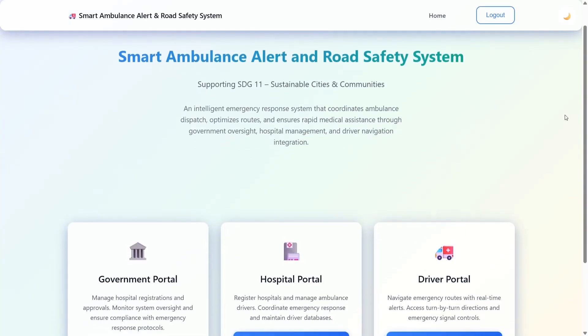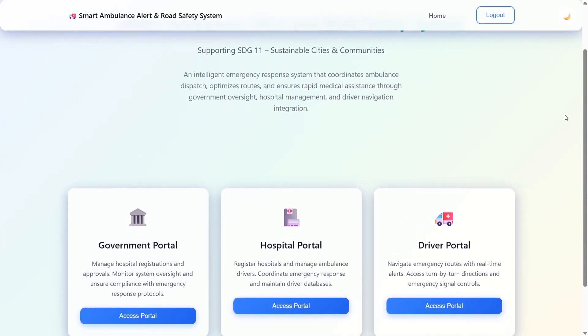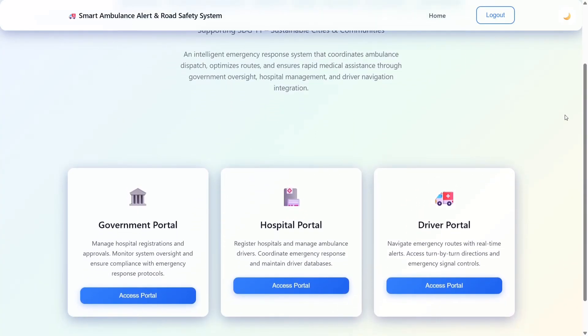This is the app which we have created. You can see that we have given three portals: the government portal, the hospital portal, and the driver portal.